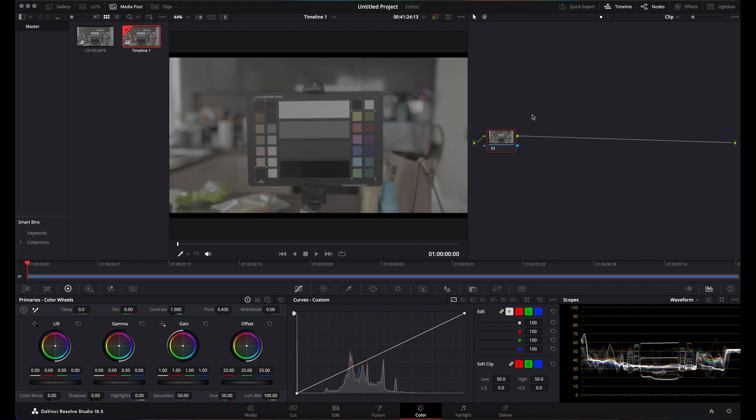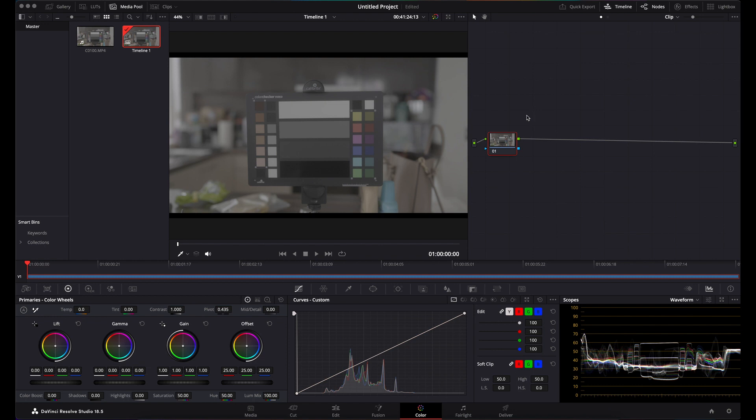When I came across from Premiere Pro, I didn't know how to do it in DaVinci. There are many ways, and this is by far the best way I've found that gives you a good color space to do your grading and work in.